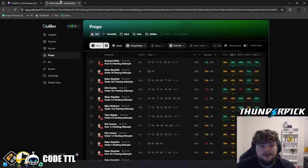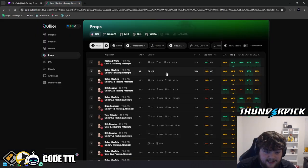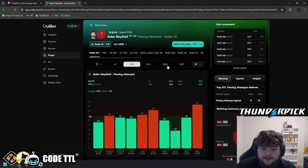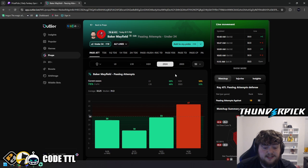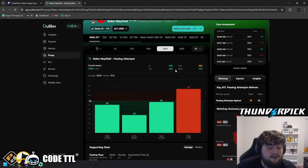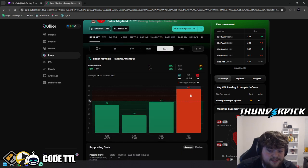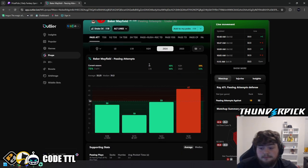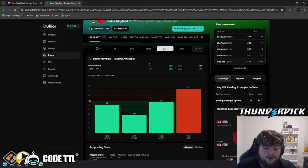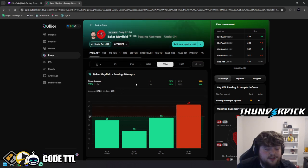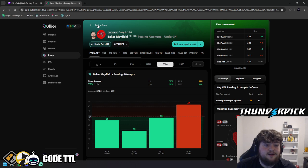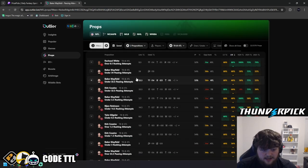Plus, when we look at the stats, we can see Baker Mayfield is going under this in three out of four games this season. He went over versus the Eagles, but Atlanta allows 32 passing attempts per game. He averages 32. His line is at 34. I'm liking the under there.